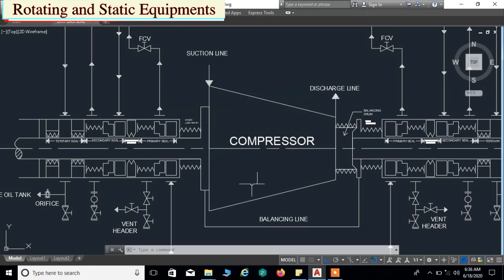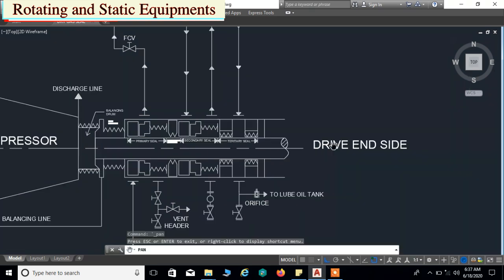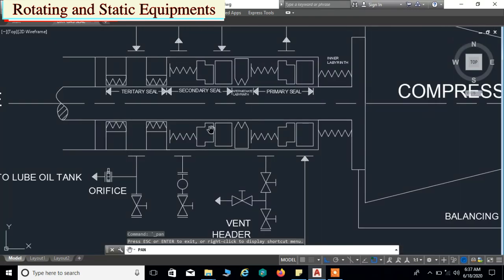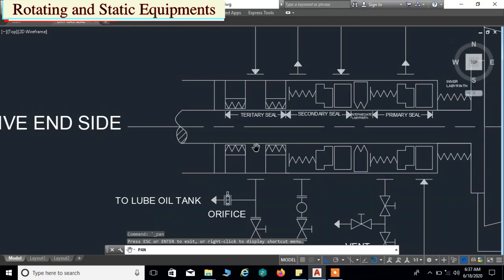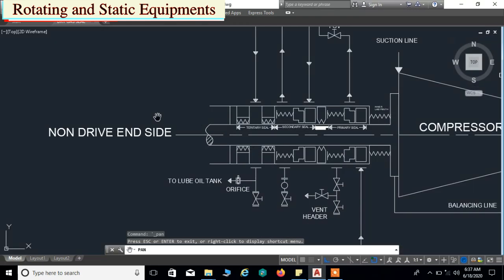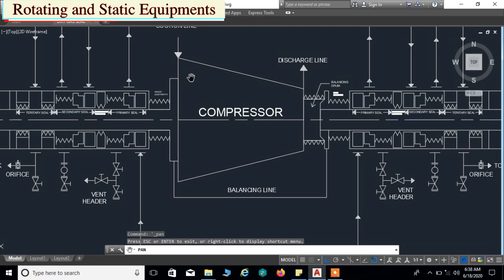This is our centrifugal compressor. This is the suction line and this is the discharge line. This is called the drive end side — here we have the drive coupling and prime mover. This is called the non-drive end side, where we have the turning gear. Dry gas seals are placed on both the drive end and non-drive end sides to prevent leakage from the rotor shaft.